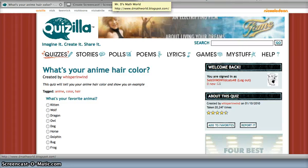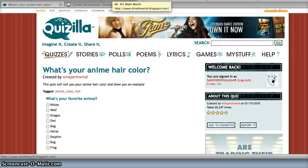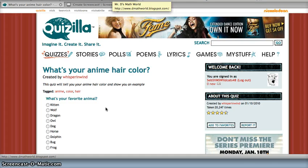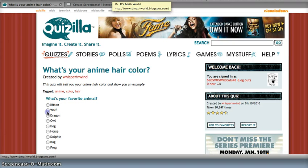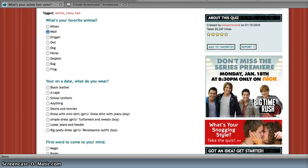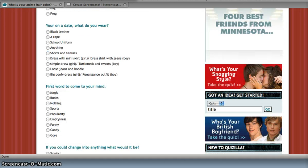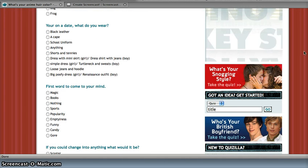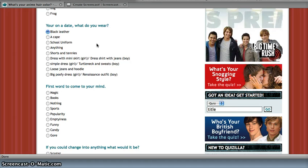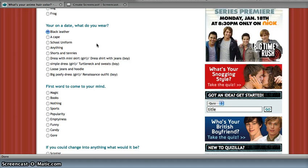Okay, so Zonya's gonna take a quiz on Quizilla. Yay! What's your favorite animal? The animal's a wolf. Okay, so she's gonna answer each question. She's gonna read the following questions and select the question that best fits her.